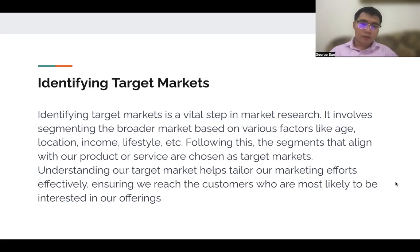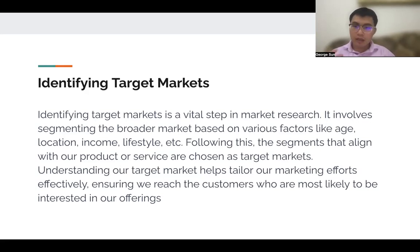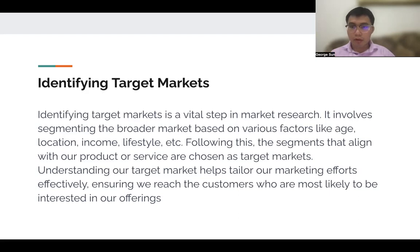The first step is identifying the target market. You've got to paint a picture of your customer, and this is crucial in your marketing as well. There are various factors, for example, like age, location, income, lifestyle, and so on. By following this, if the segments align with your product and service, then it's chosen as the target market.